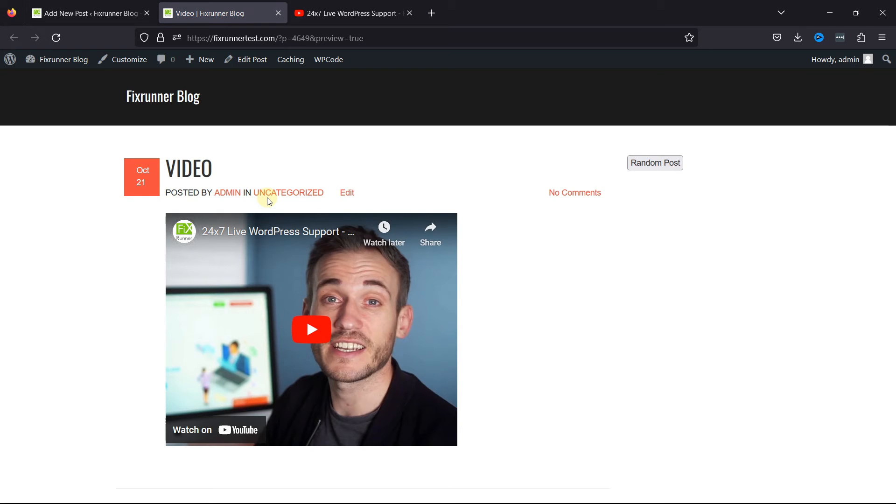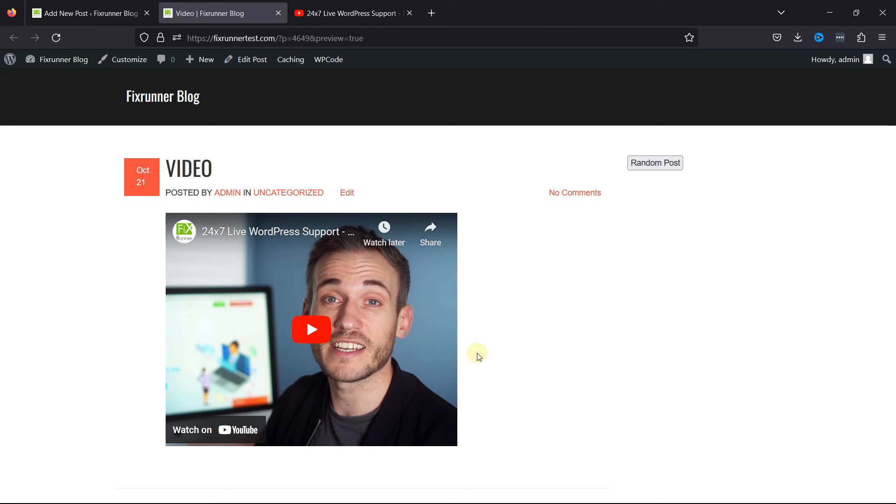Now, in case you also want to learn how to embed Facebook video in WordPress, we have a video where you can learn that as well. I'll link the video in the description below, or you can click on the eye icon in the top right corner of your screen to view the video.